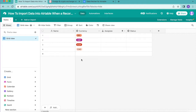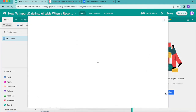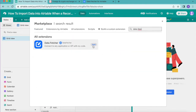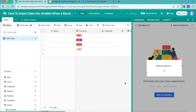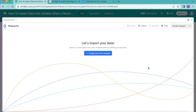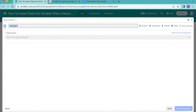Now that your table is set up, we're going to add the Data Fetcher extension. In the top right corner, select the Extensions button, then search and add an extension using the big blue button. Search for Data Fetcher and click Add Extension. You'll be prompted to create a free Data Fetcher account or continue with Google. Then click the big blue button to create your first request and title it 'Fetch Currency Data'.